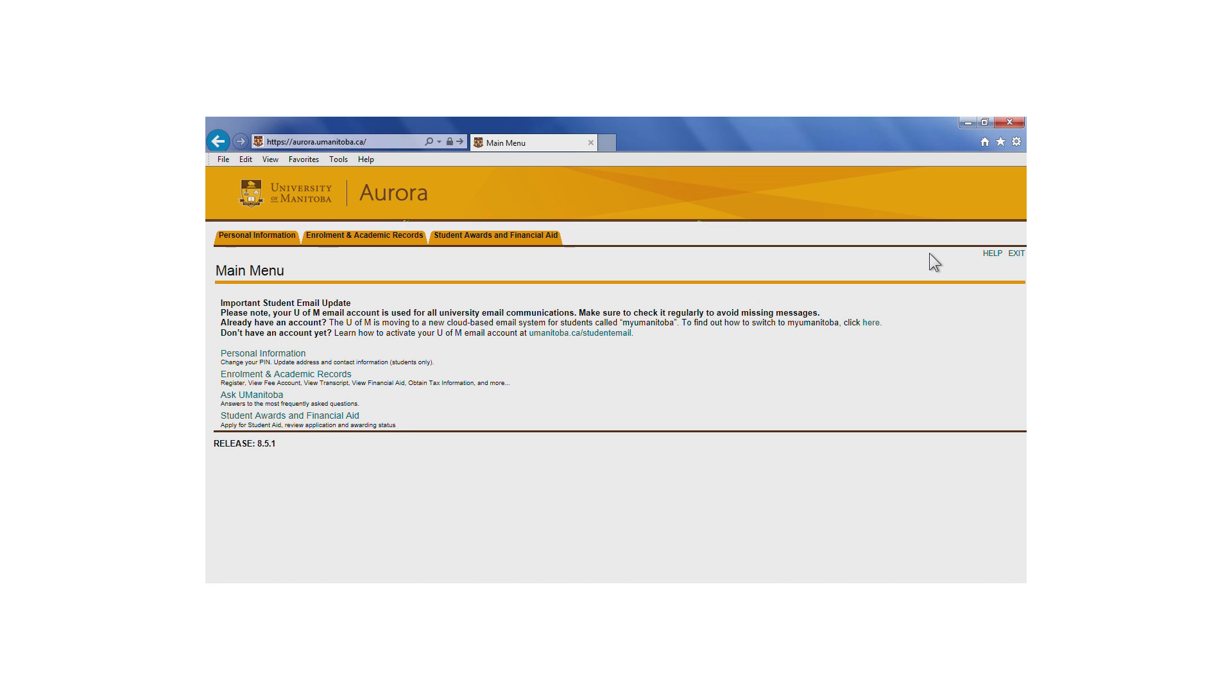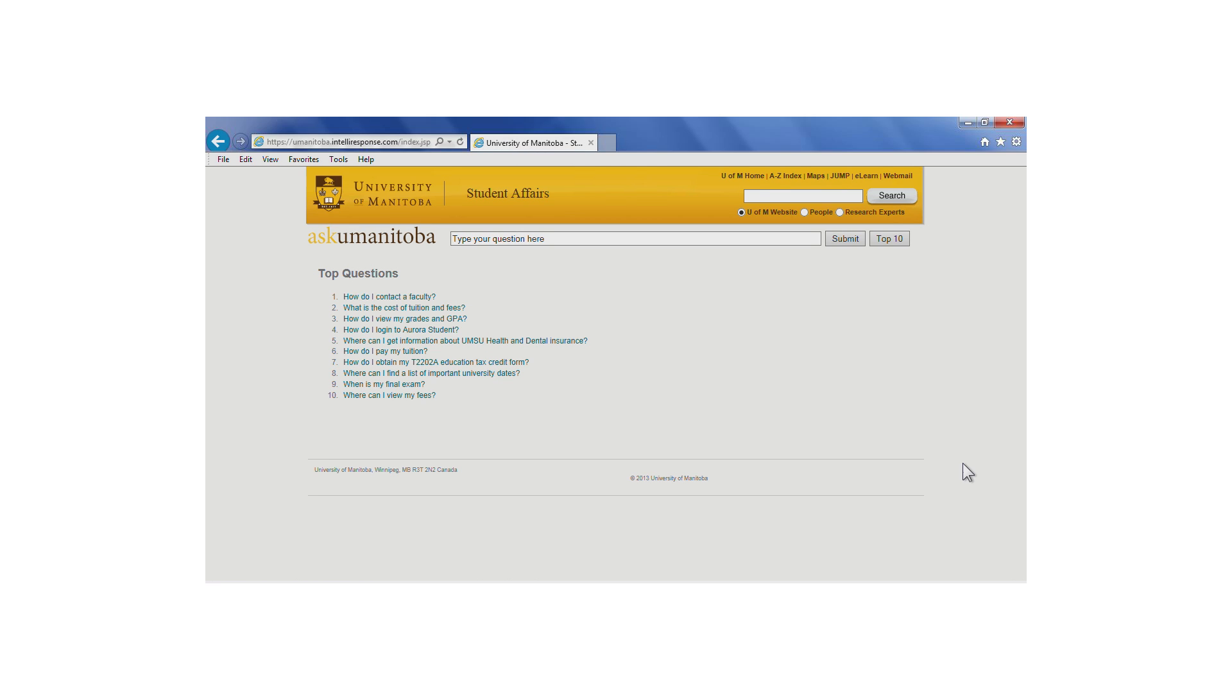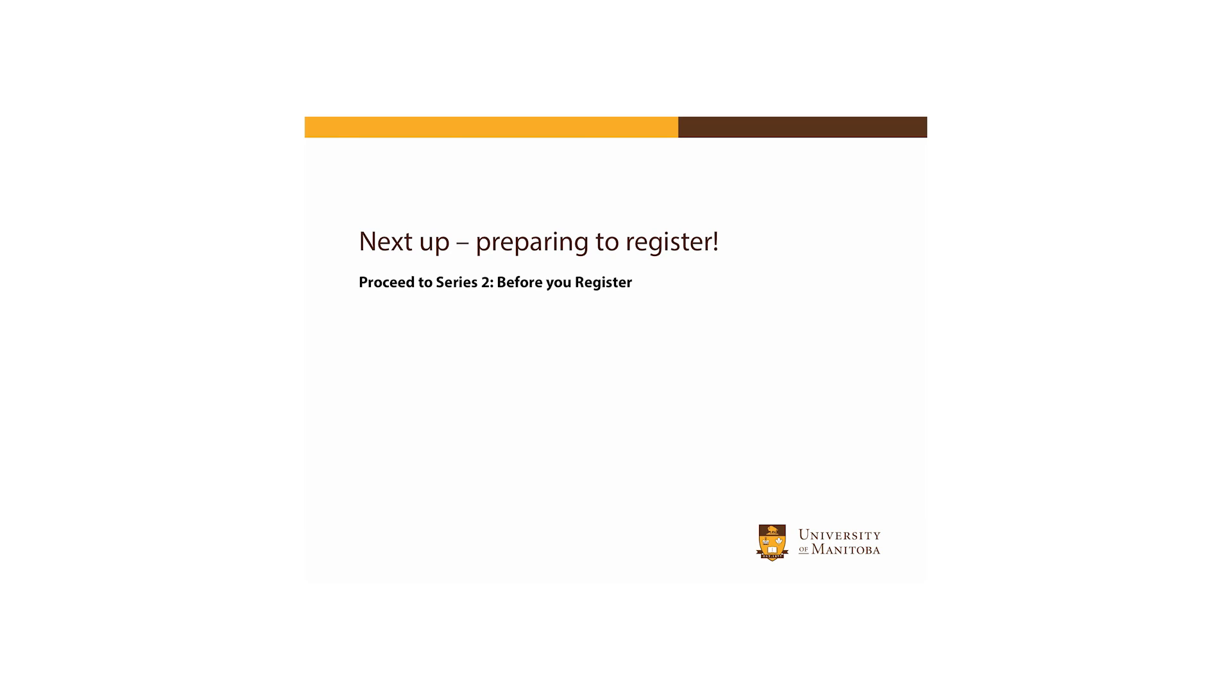Many of the Aurora functions just mentioned are discussed further in upcoming tutorial videos. If at any time you have a question about how to use Aurora, you can click Ask Humanitoba from the main menu. This tutorial concludes your introduction to Aurora. The next series of tutorial videos will take you through preparing to register for courses.